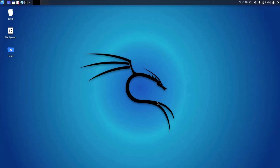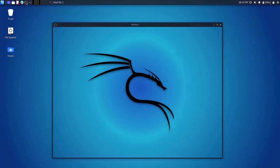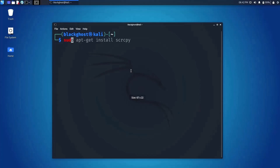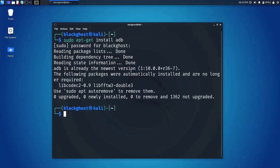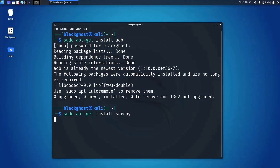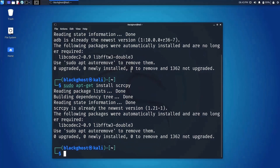Let's get started by installing ADB and SCRCPY on your Linux machine. It will be preferable to have Kali Linux installed for hacking purposes, but if you have another Linux install like Ubuntu, that will also be fine. Let's start our terminal and install ADB — just type 'sudo apt-get install adb'. It's already installed for me. Now install SCRCPY with 'sudo apt-get install scrcpy'. ADB and SCRCPY are already installed on my system.